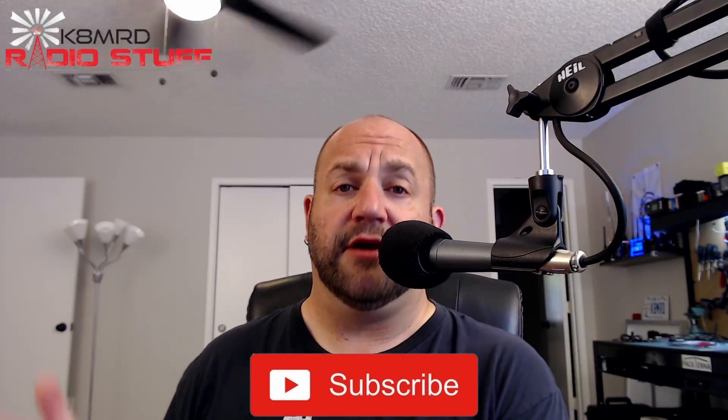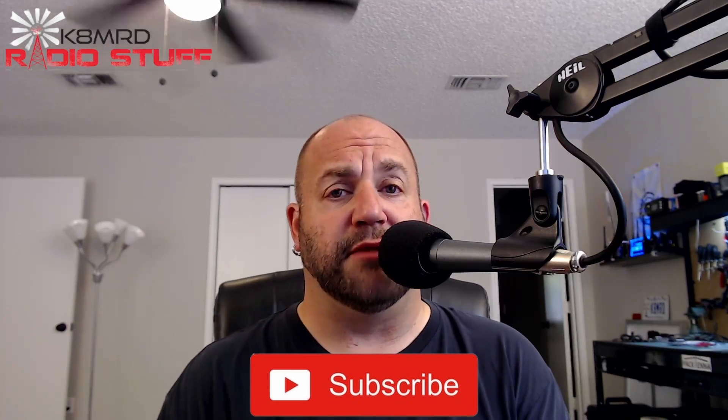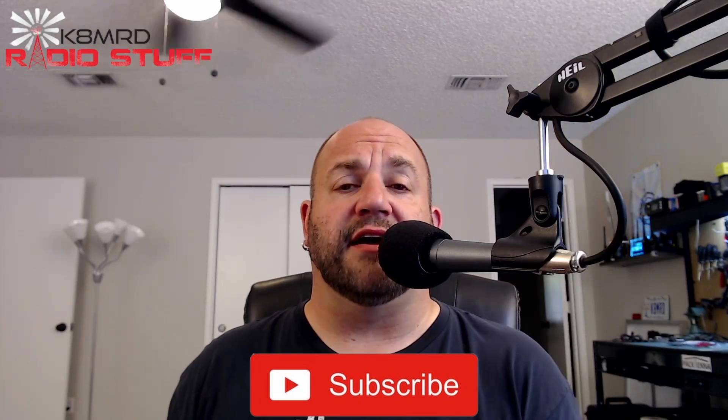What's happening everyone, thanks for tuning in to K8MRD Radio Stuff. My name is Mike. If you're new to the channel or you haven't already, hit that subscribe button.